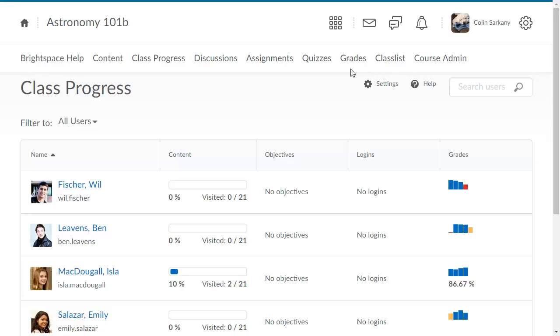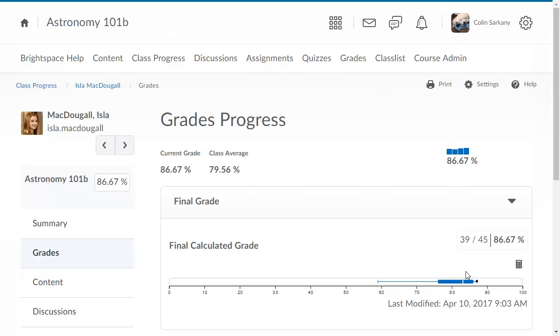You can hover the mouse over an indicator to get more detailed information, and clicking on the indicator brings you to the corresponding learner's user progress report.